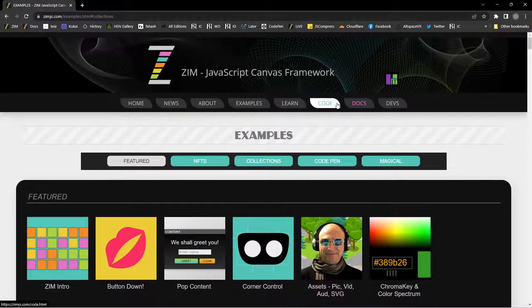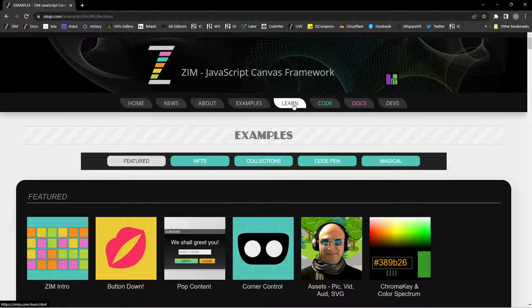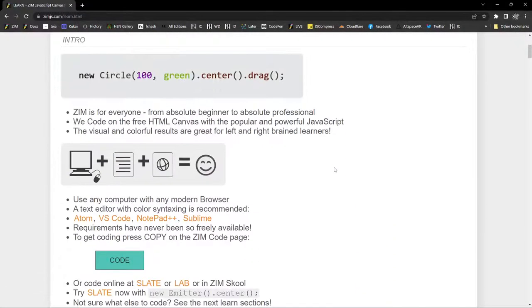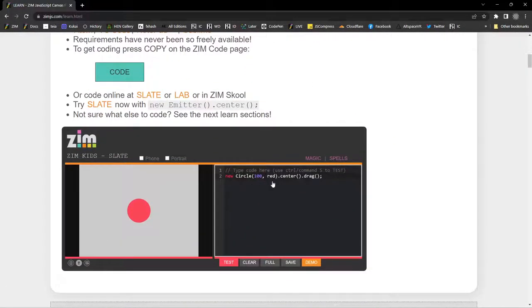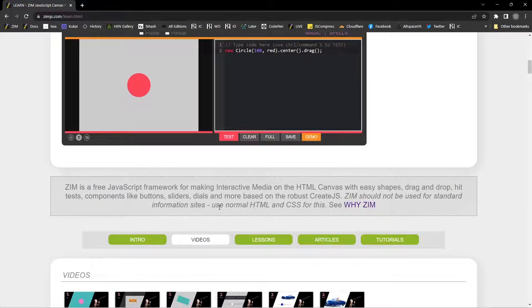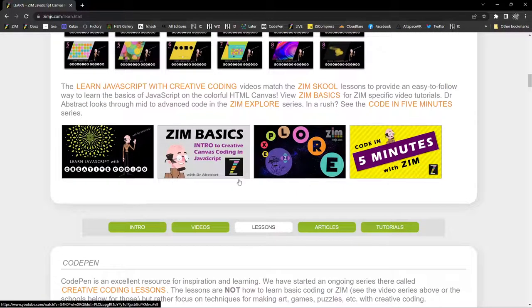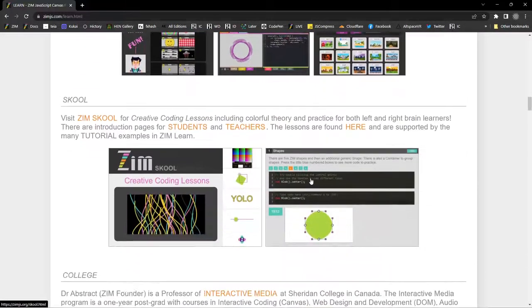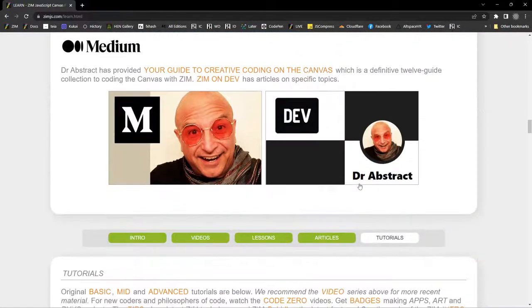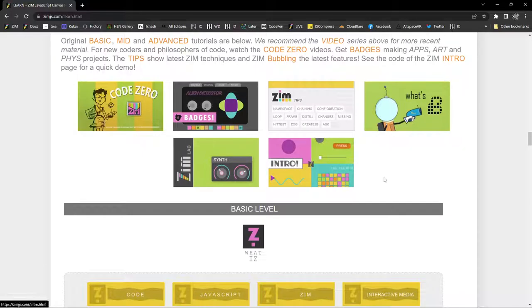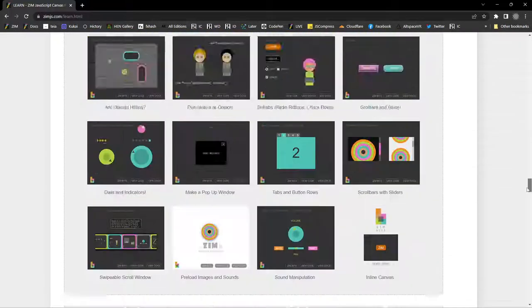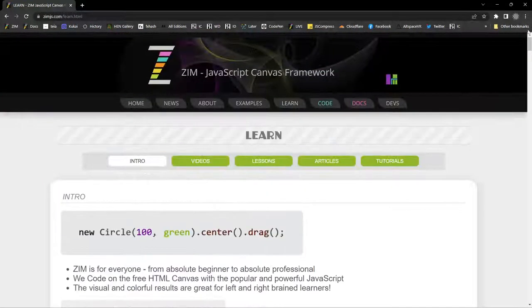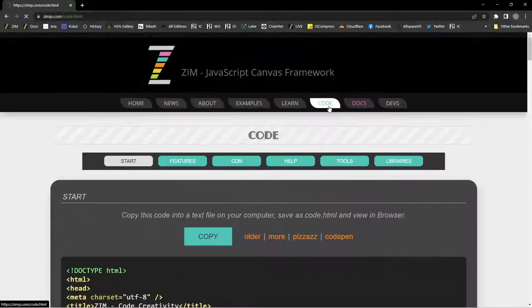If we go to the code section, oh, maybe just before we go to the code section, there is a large learn section, which talks about using Zim right here in the browser without animate. You can just do this, but we'll do this in animate because then you'll get to make use of animates, movie clips, et cetera. So, large learn section in here on how to code with Zim, lots of articles, lots of tutorials, et cetera.